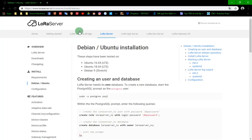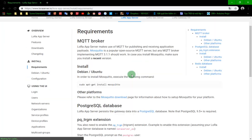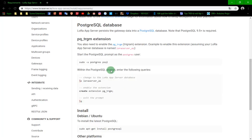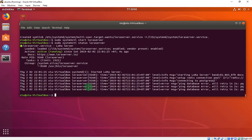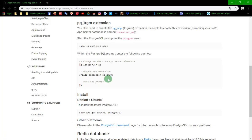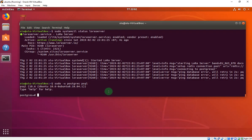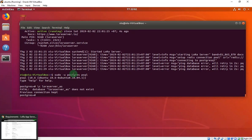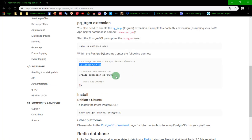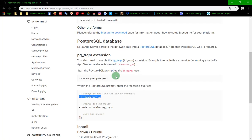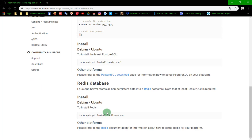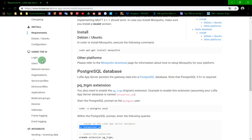LoRa app server. First, we will move to requirement. We will set up the database again. Oh, error. I forgot. Right here, we will move to this section.